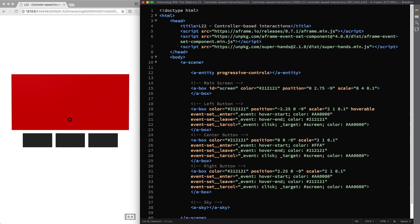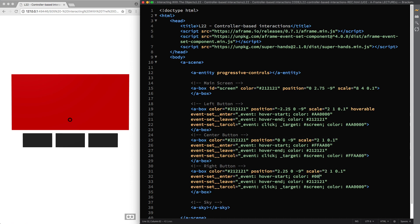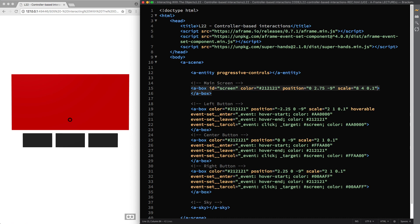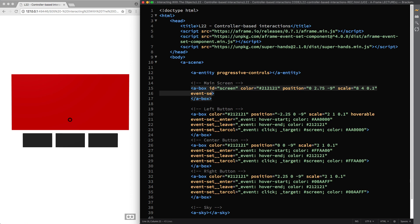The center box will have a yellow color for its hover-start event, that will be assigned to the screen on click, whereas for the right box interactions I'm going for a light blue color. Then I create one last event for the screen called ResCall, so when we click on it we can set its color back to gray. And finally attach the hoverable reaction component to all of them.